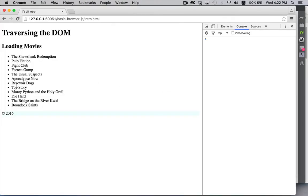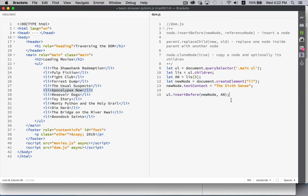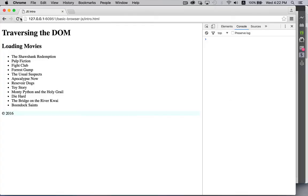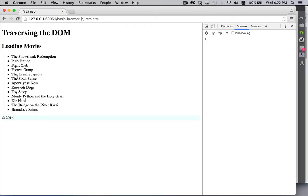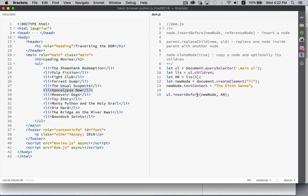So here's my list right now. So the usual suspects and Apocalypse Now. If I save this and reload my page, there we go. So the sixth sense has been inserted in between these two elements. So that's what insertBefore lets us do.